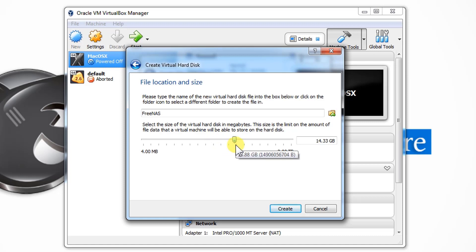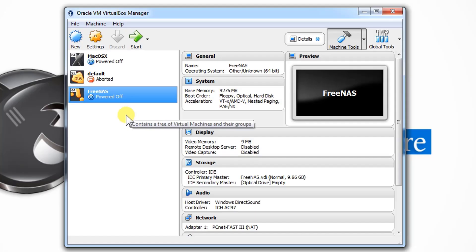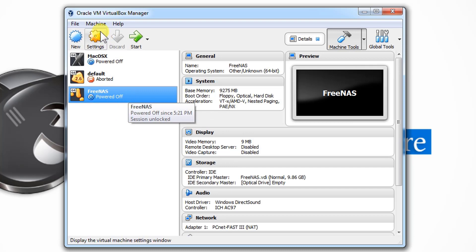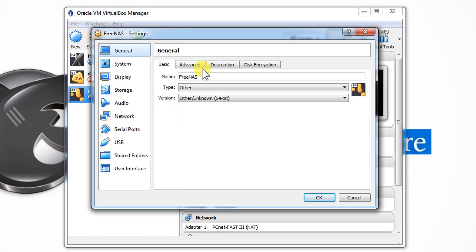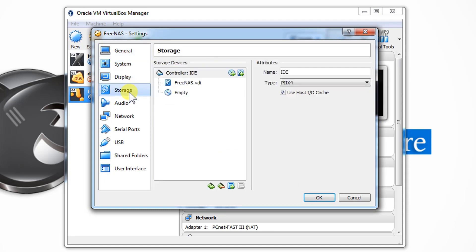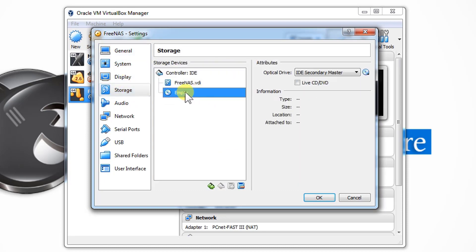Let's create a VirtualBox disk image. Let's select the default option, dynamically allocated, and let's just give it around 10 GB. Created.